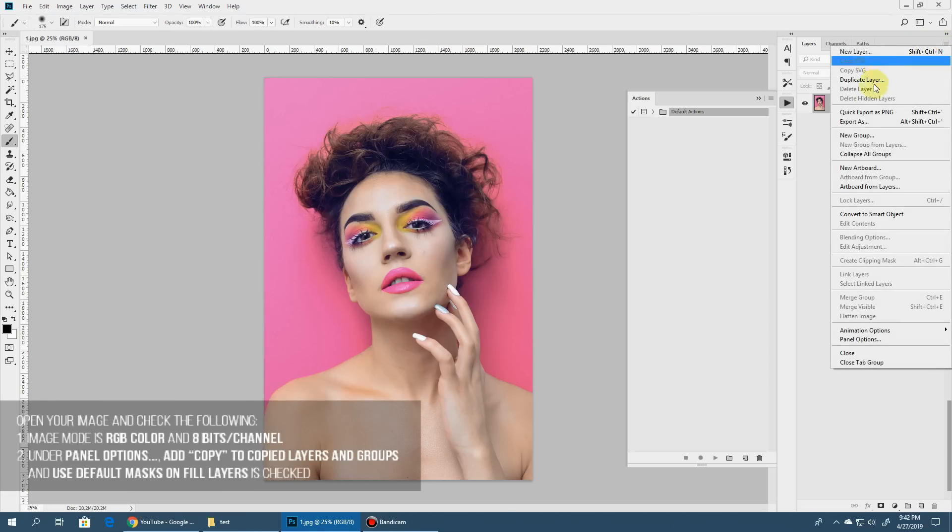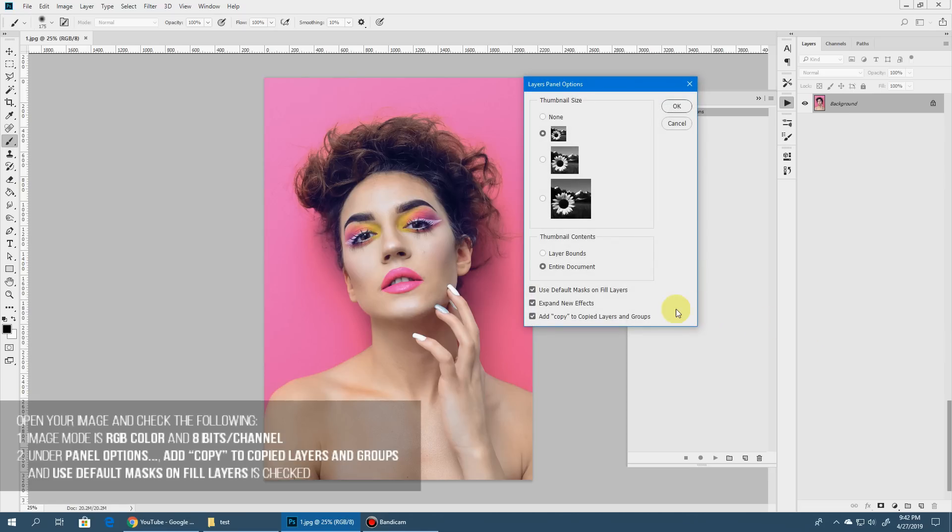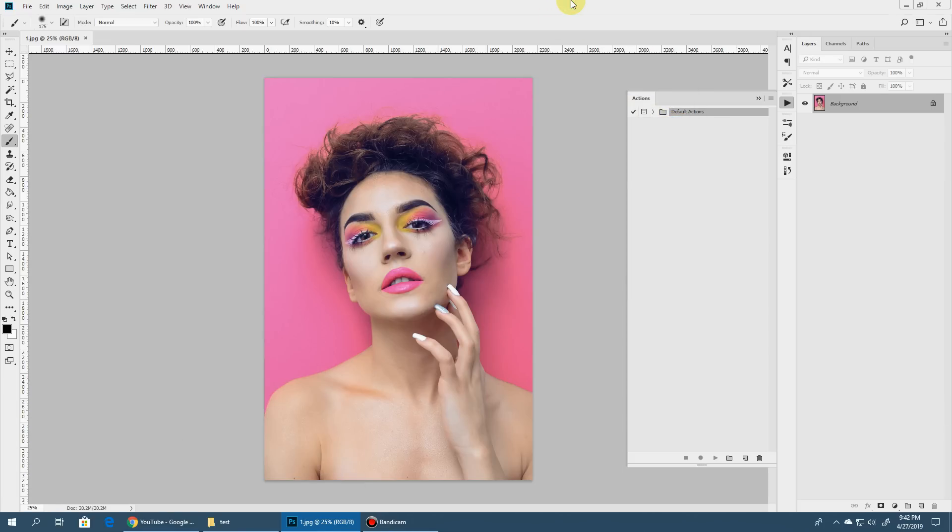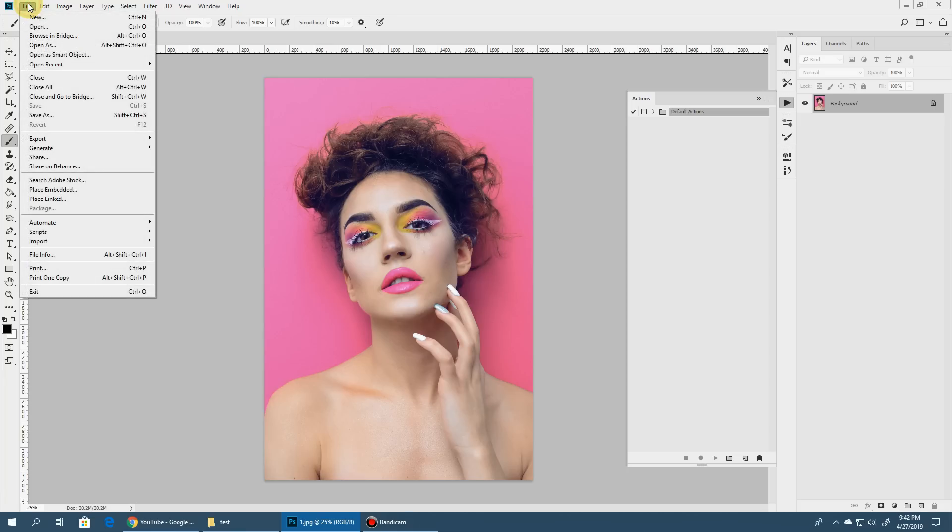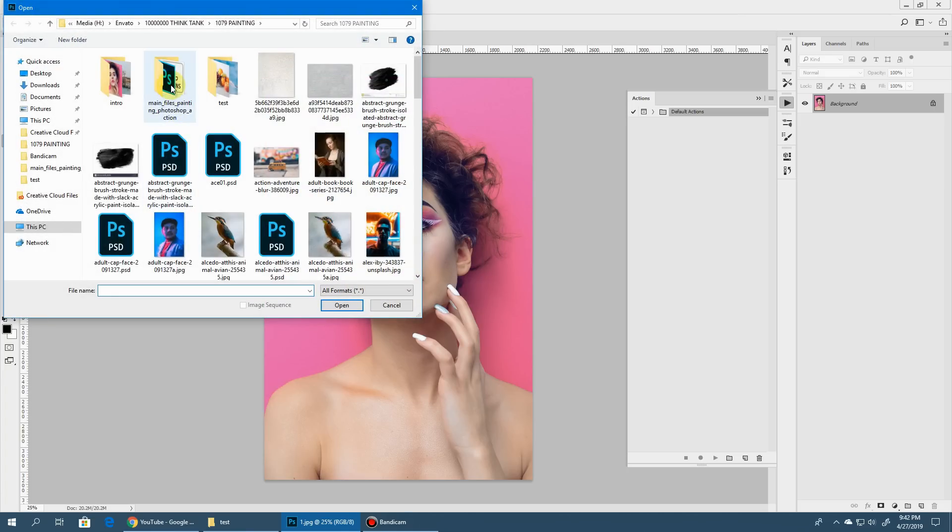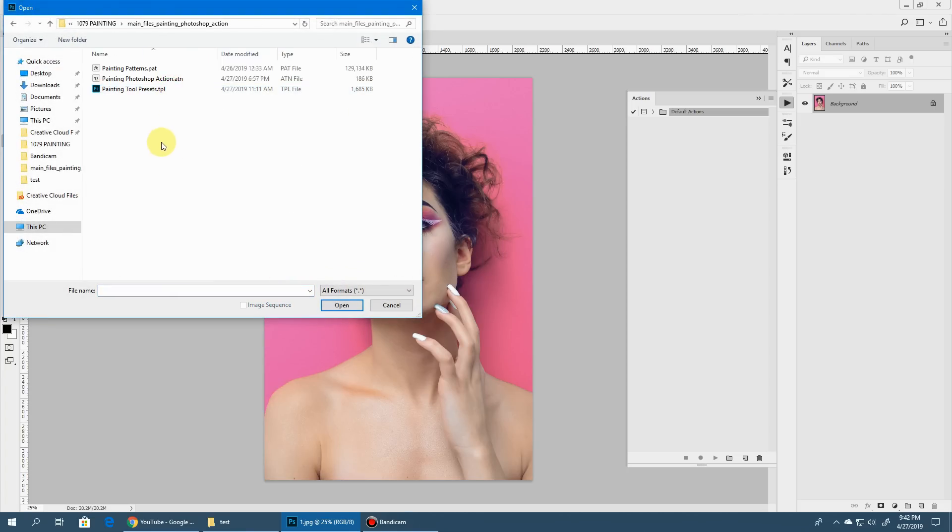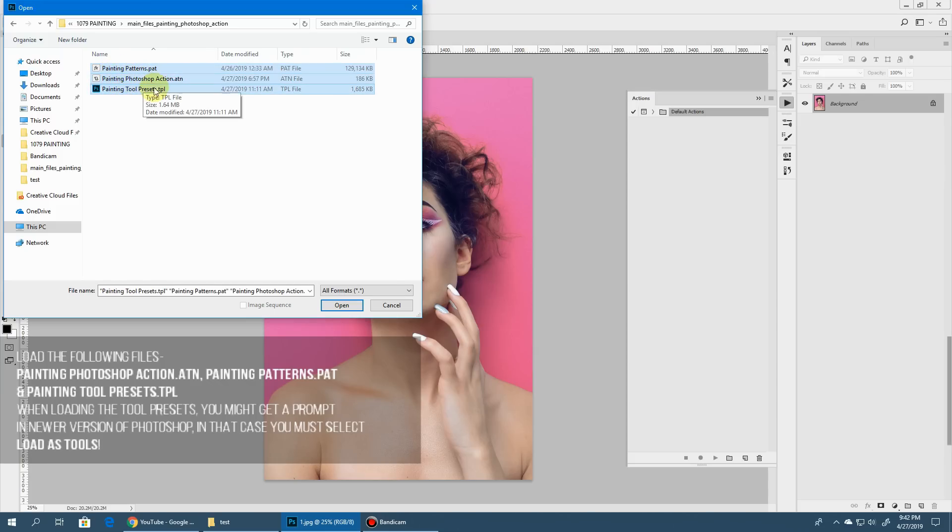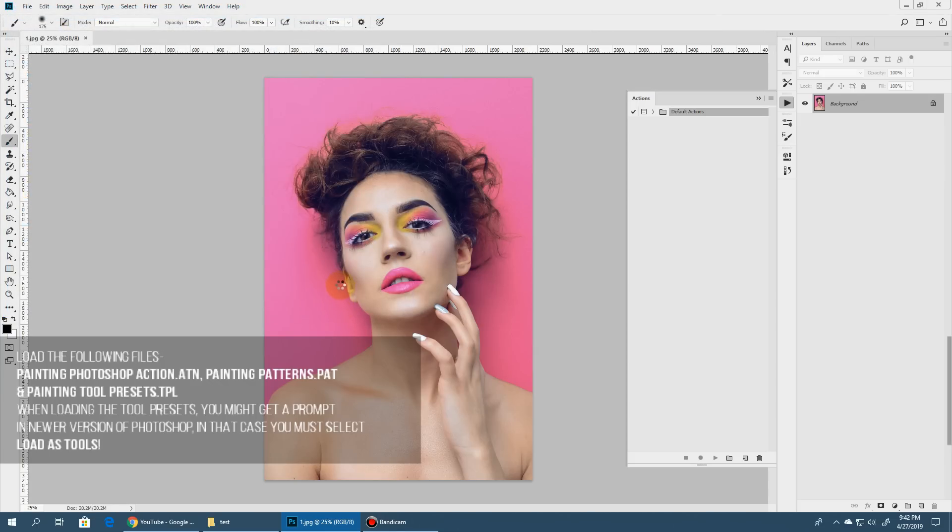Make sure your image mode is RGB and it's 8 bits per channel. And then click this flyout menu and select panel options and make sure you use default masks on fill layers and add copy to layers when groups are selected. Apart from that, you just need to load the files that come in the download package. To do that, go to file, open and go to the main files of this painting Photoshop action and select all these three files. The painting patterns, painting Photoshop action and painting tool preset and click open.